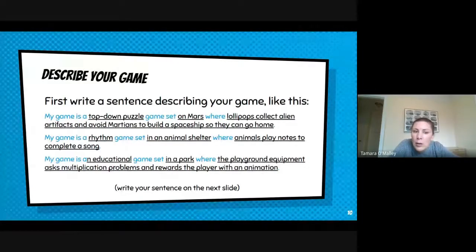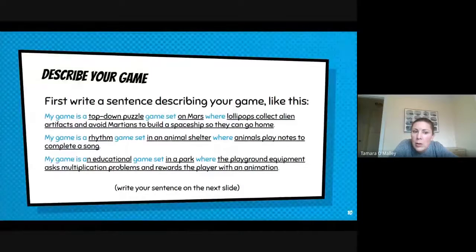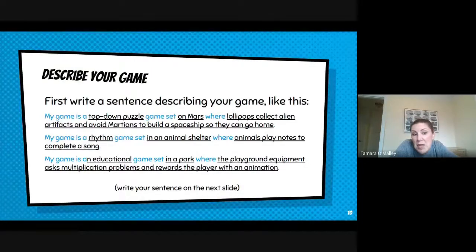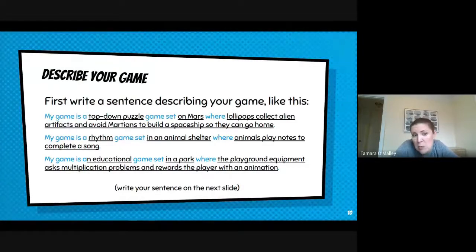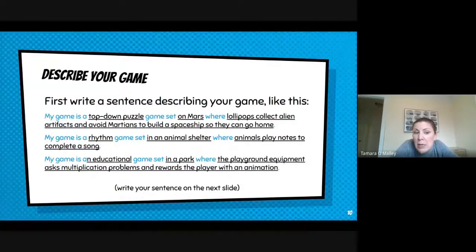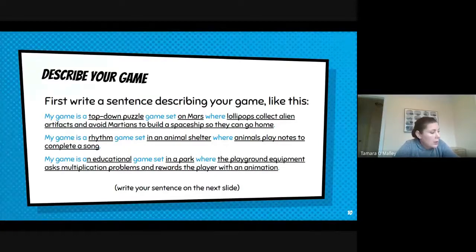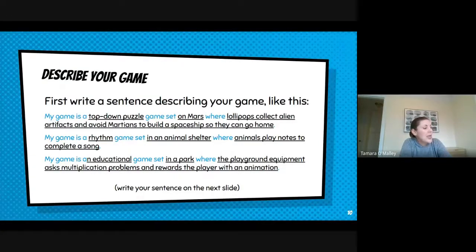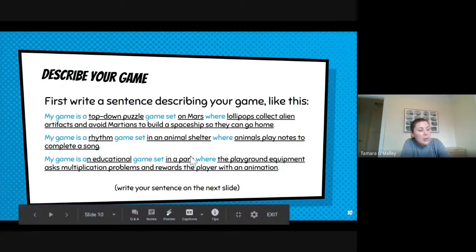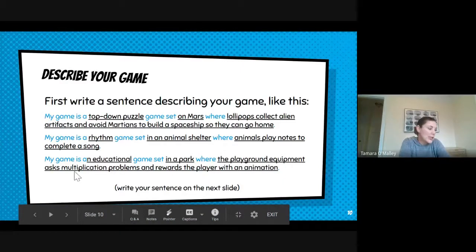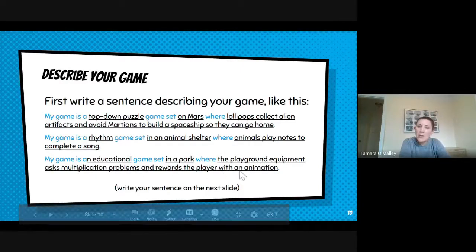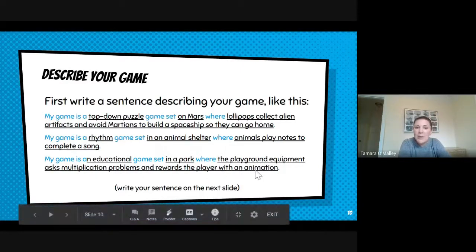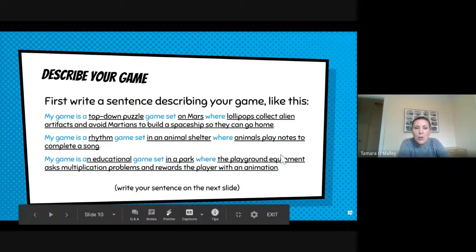Or my game's a rhythm game set in an animal shelter where animals play notes to complete a song. Or maybe your game is an educational game set in a park where the playground equipment asks multiplication problems and rewards the player with an animation. So be creative.